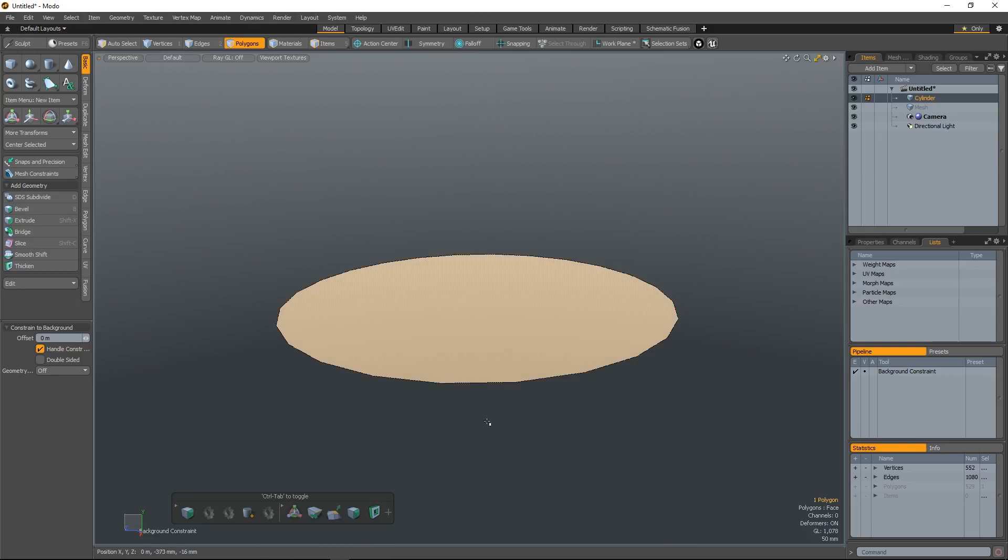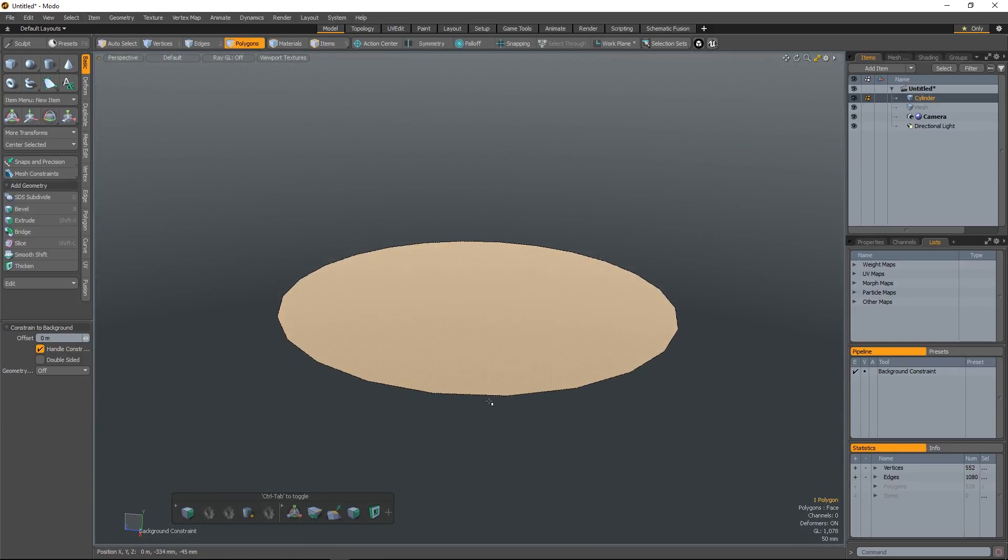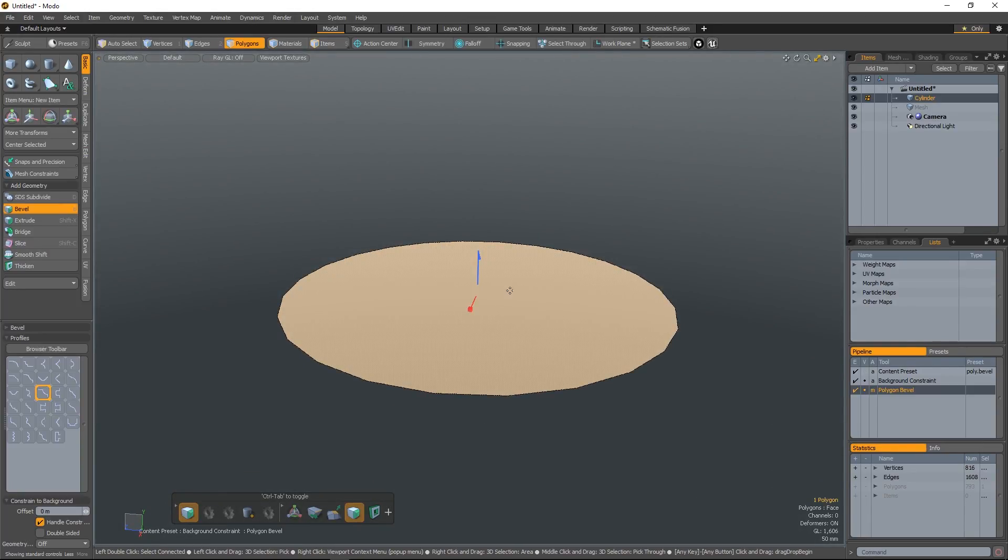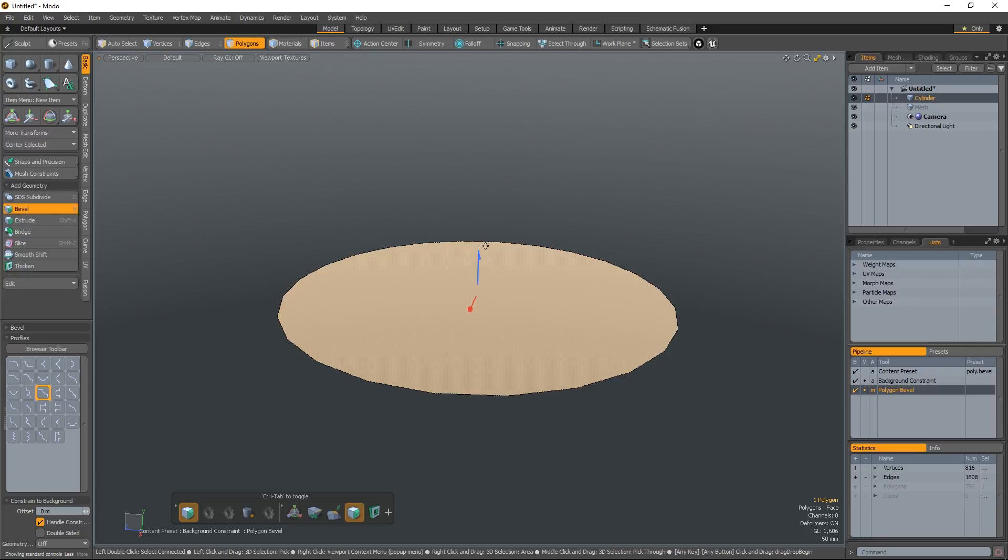If you select the polygon here, this is just on a cylinder, hit the B key for bevel, and under the settings you can see you have a little menu called profiles.